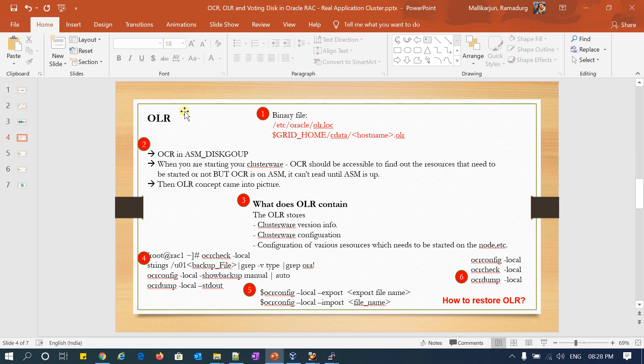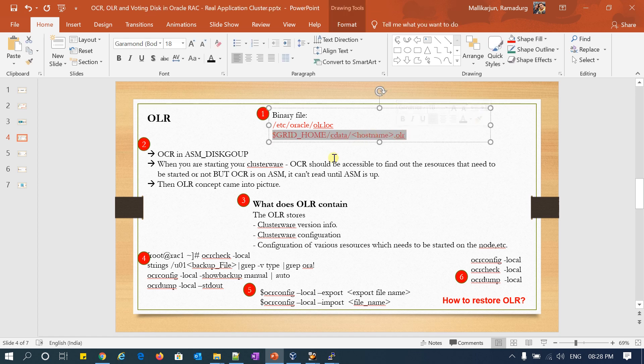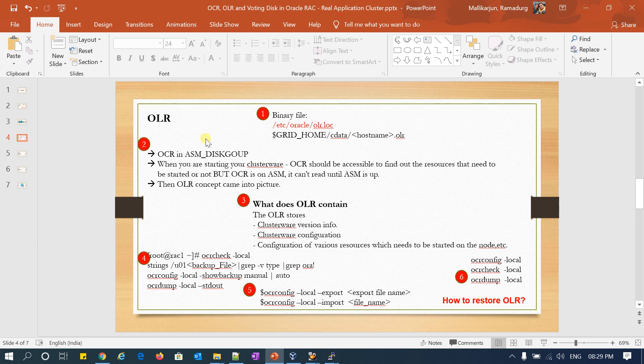Coming to OLR — OLR is a binary file; we cannot read it. I already showed it is at oracle/olr.loc — this is my OLR location, the OLR file. I cannot read this directly. OCR is a cluster registry, central registry, central repository where it has the entire information about my cluster — all cluster resources, local resources, everything will be available in my OCR. Then why do we need OLR? That is the major question.